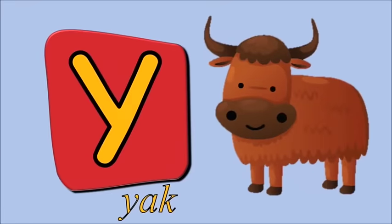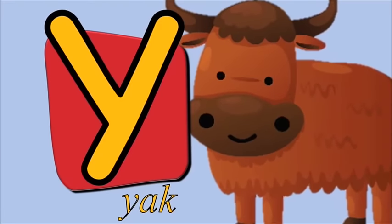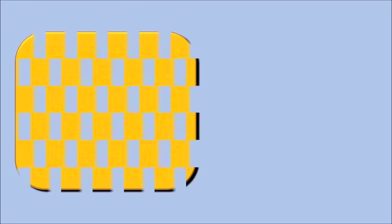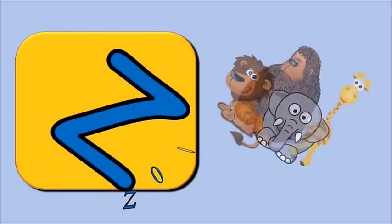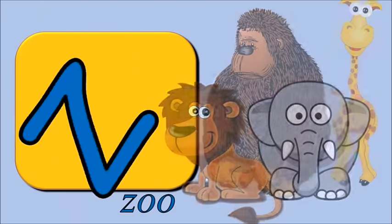Y for yak, y, y, yak. Z for zoo, z, z, zoo.